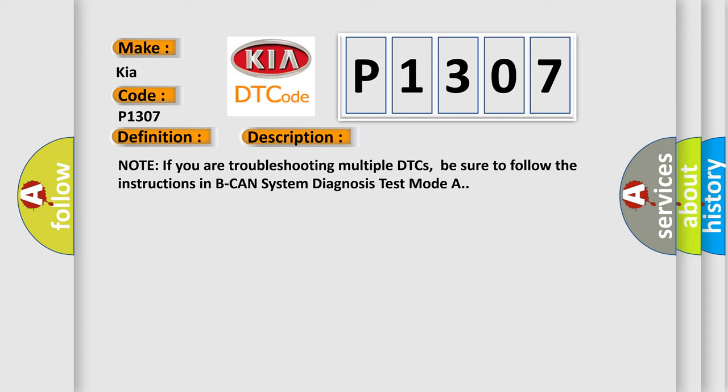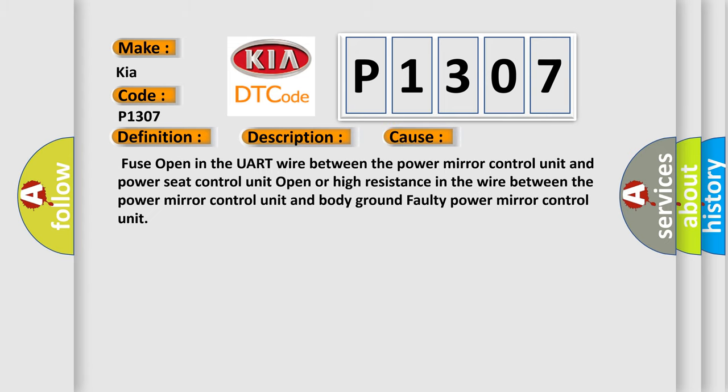This diagnostic error occurs most often in these cases: fuse open in the UART wire between the power mirror control unit and power seat control unit, open or high resistance in the wire between the power mirror control unit and body ground, or faulty power mirror control unit.